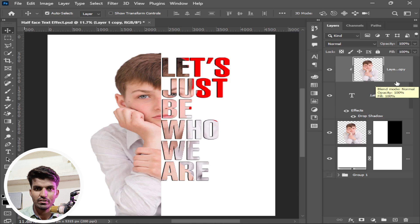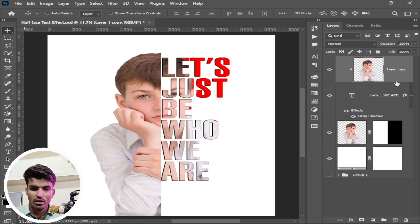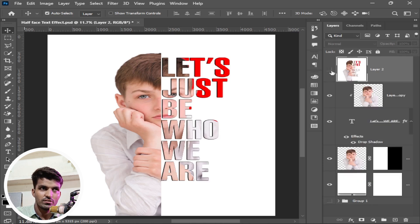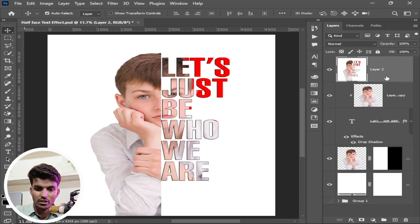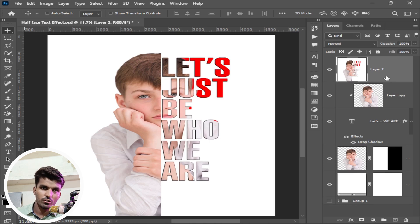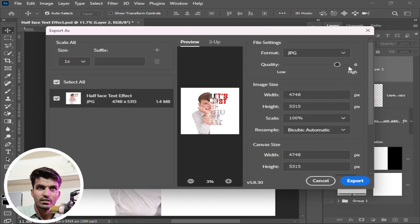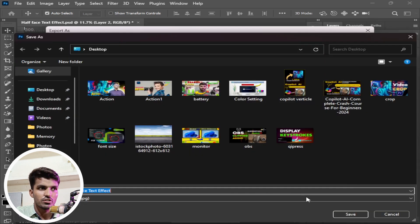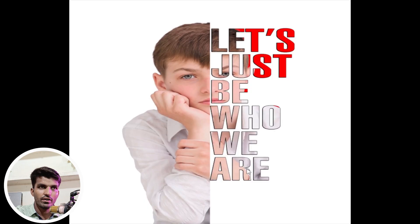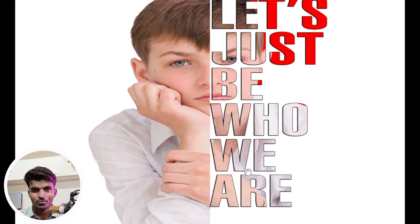Once you have done everything, select the top layer, press ctrl alt shift and E to make a stamp visible layer. Now you can export it. Press ctrl alt shift and W, select the setting according to your desire and click on export. Select your location and click on save. And here is the final result.